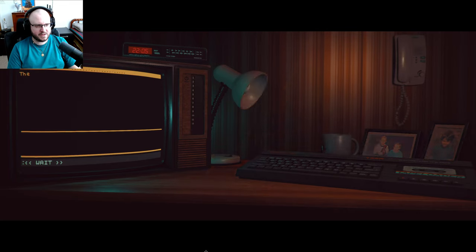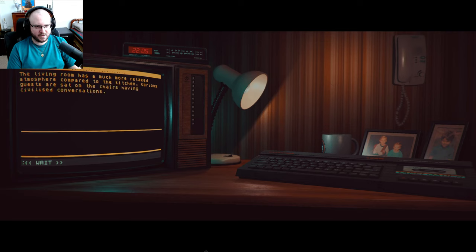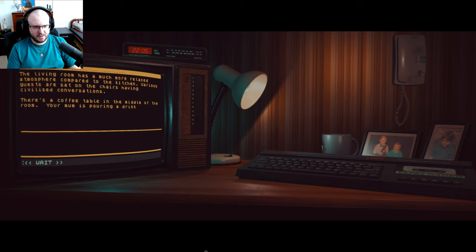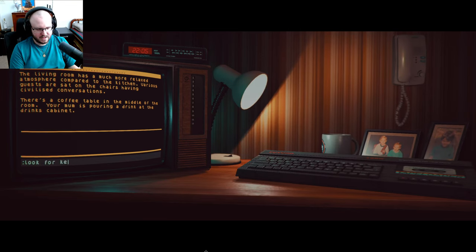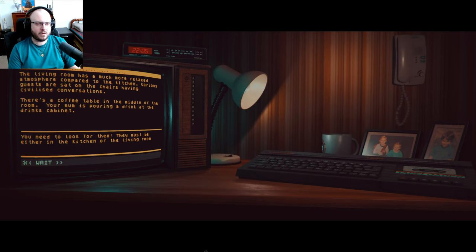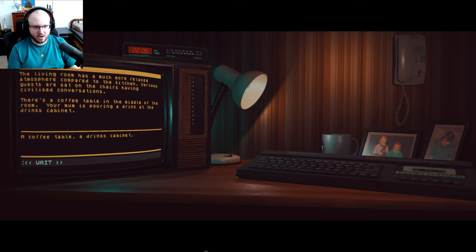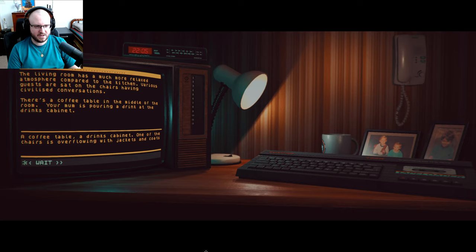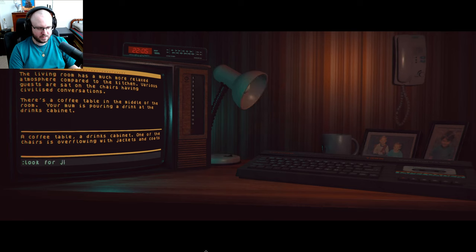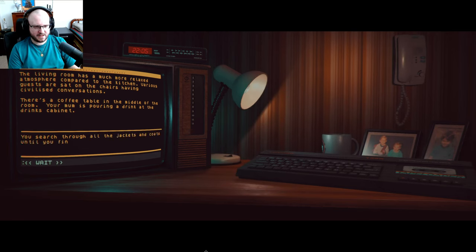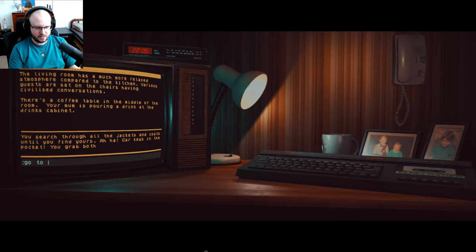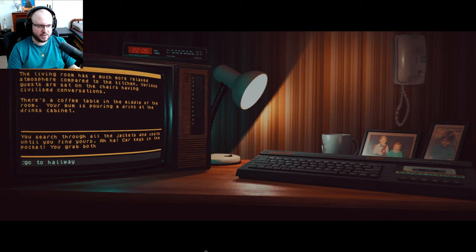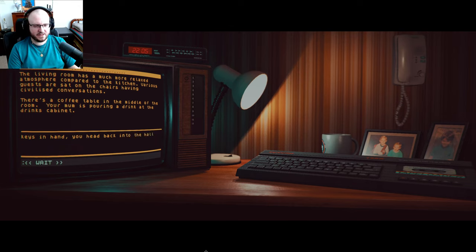Go outside. There's no point until you find those car keys. Thank you for a hint. Okay, look for car. You need to look for them, they must be either in the kitchen or the living room. Go to living room. You sure the keys are in the living room? There is a much more relaxed atmosphere compared to the kitchen. Various guests are set on chairs having civilized conversations. There's a coffee table in the middle of the room, your mom is pouring a drink at the drinks cabinet. Look for keys. You need to look for them, they must be either in the kitchen or the living room. Look around. Coffee table, drinks cabinet. One of the chairs is overflowing with jackets and coats. Look for jacket. You should just throw all the jackets and coats until you find yours. Aha, car keys in the pocket. You grab both.